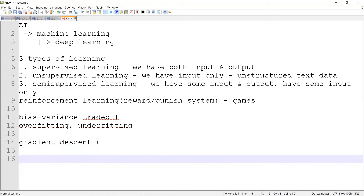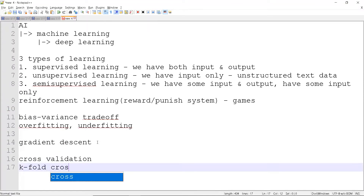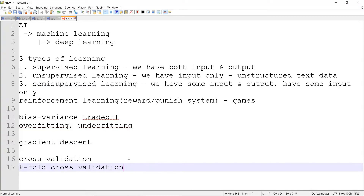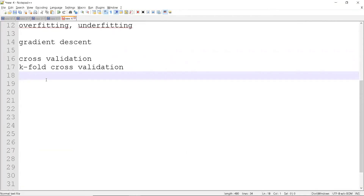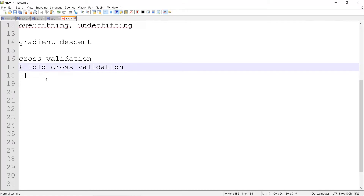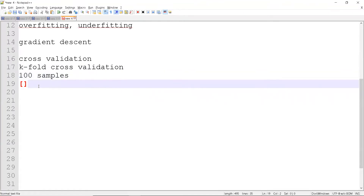The next topic is cross validation. We have multiple cross validation techniques, and the most commonly used is k-fold cross validation. What we do is split the training data into k folds — let's say we have 100 samples.